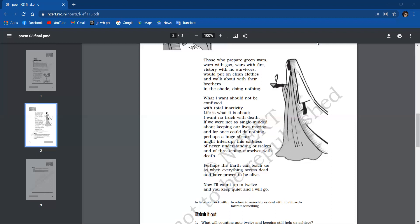Those who prepare green wars, wars with gas, wars with fire, victory with no survivors, would put on clean clothes and walk about with their brothers in the shade, doing nothing. What I want should not be confused with total inactivity. Life is what it is about. I want no truck with death.